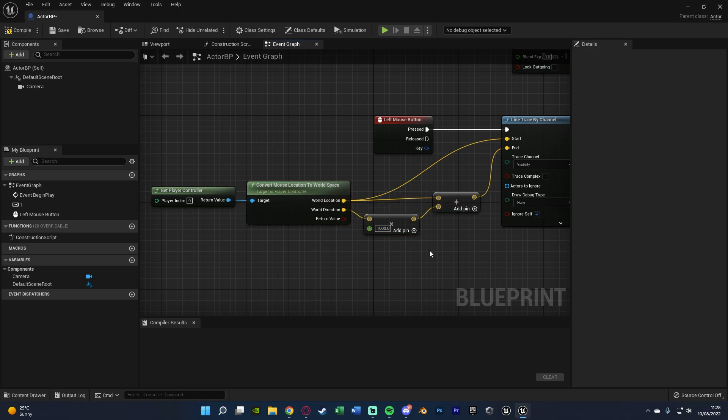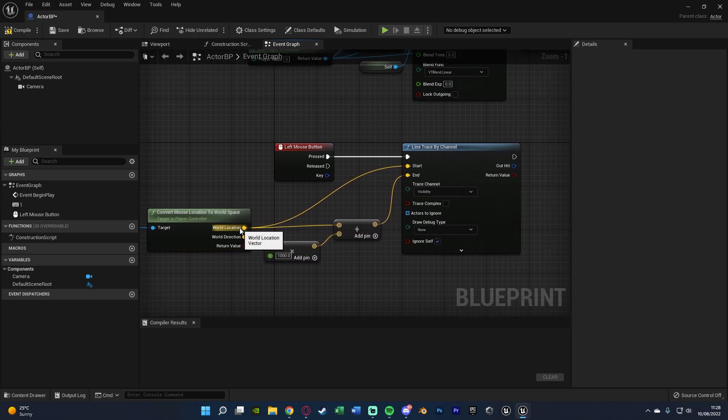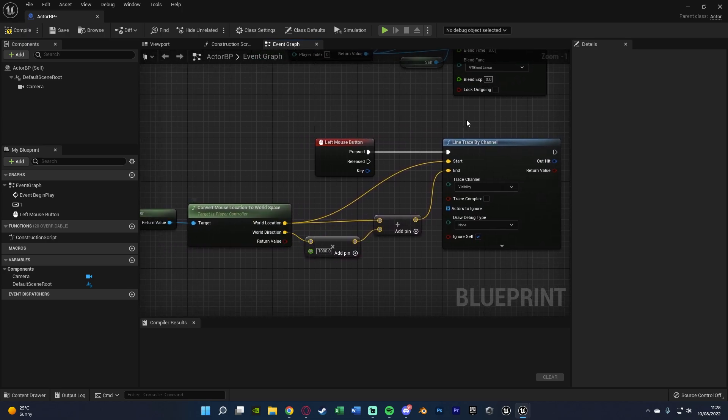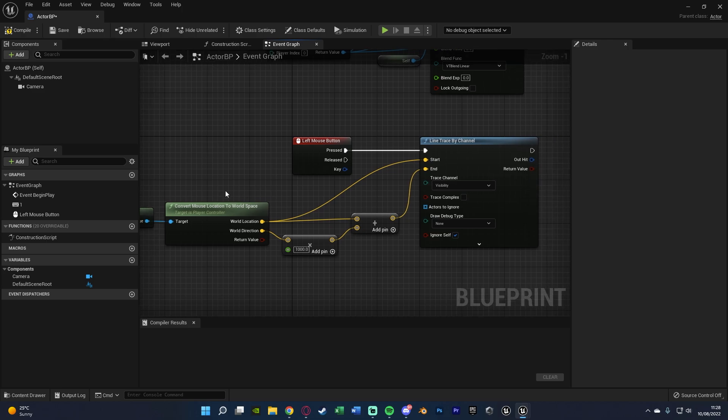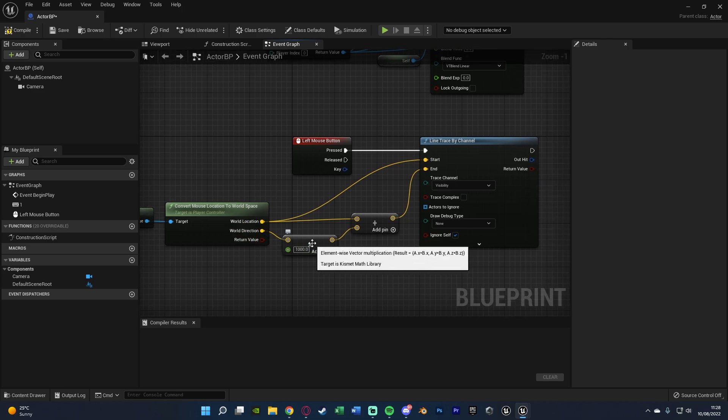So now I'll tell you why we're doing this. So the world location is going to be the start because that's where the mouse actually is in the world. So where we want to start from. So basically if the player was in the world that's where it was. And the world direction is where it's going. So which direction is going to be heading in.